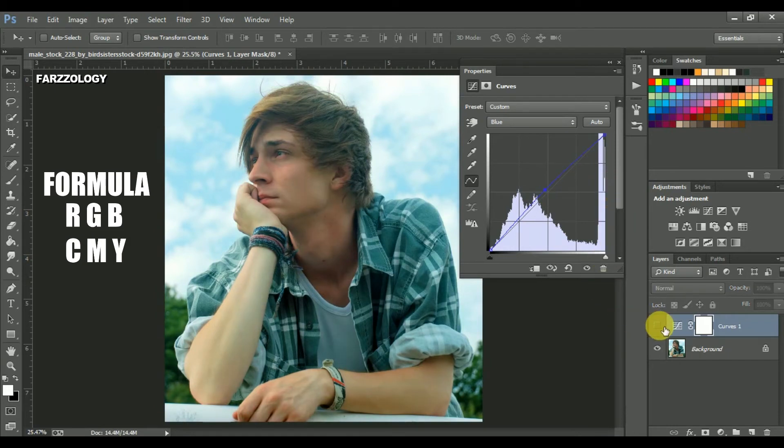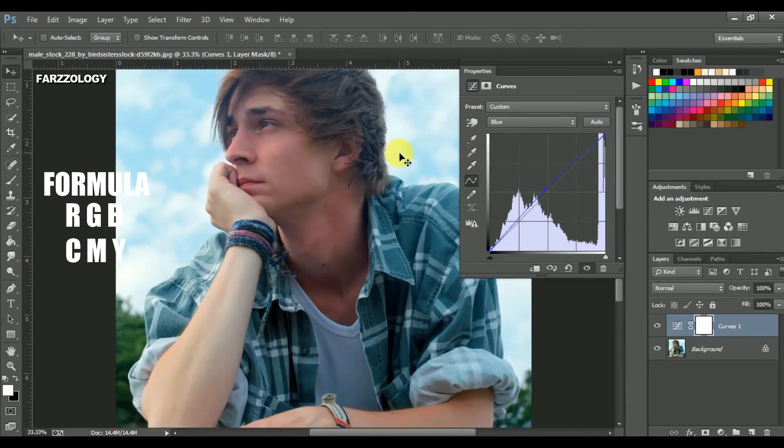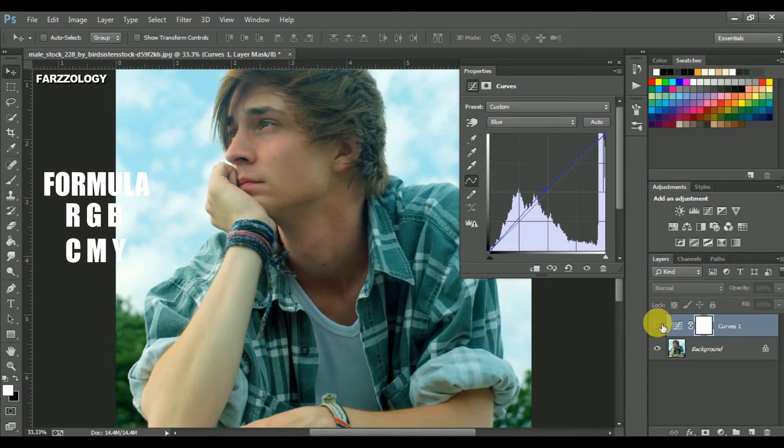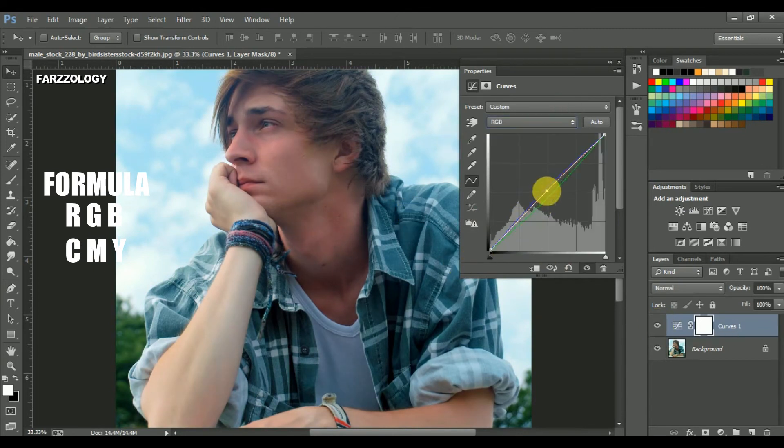Now look at this before. And this is after. Look at the difference. So you can remove color cast by using only curves.